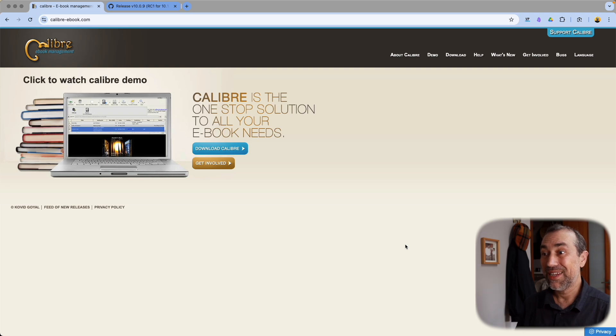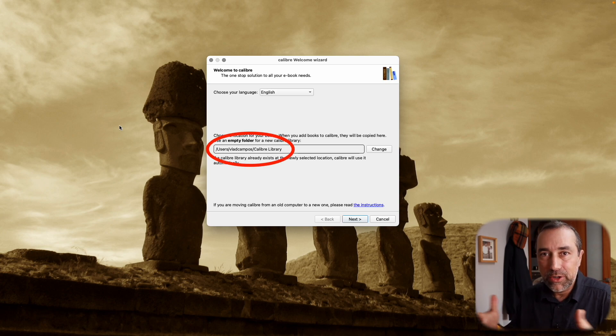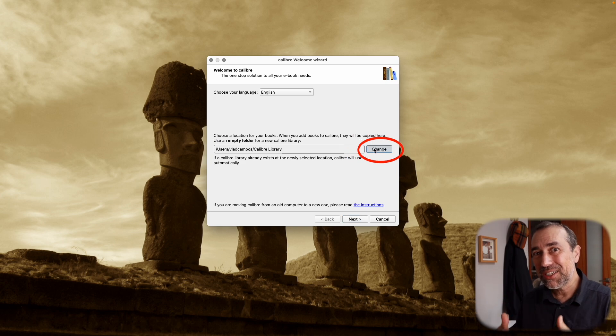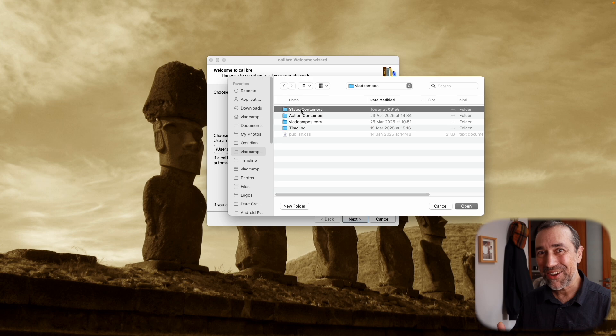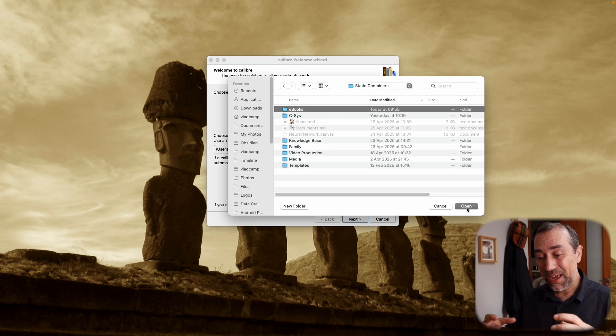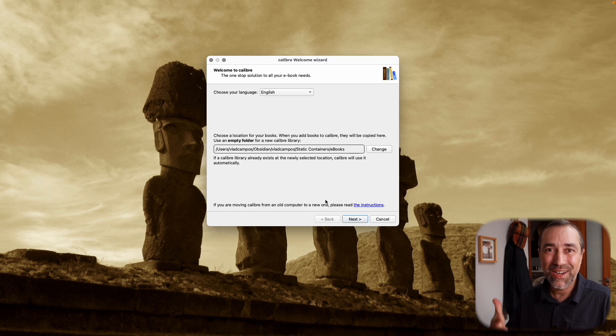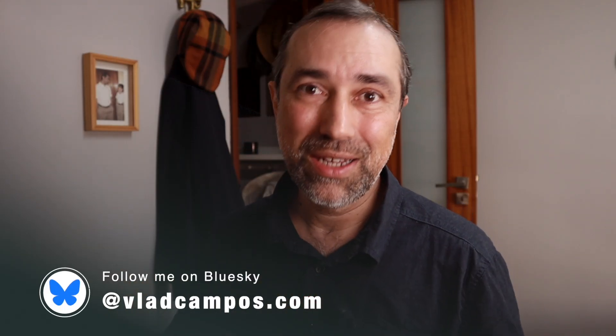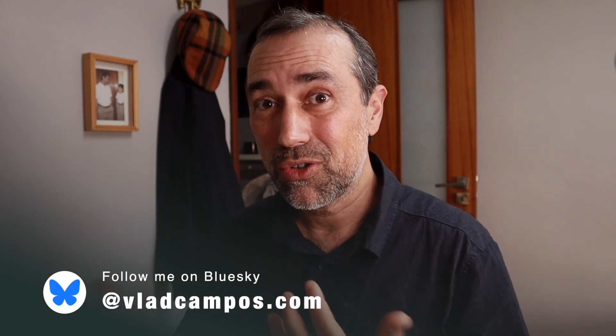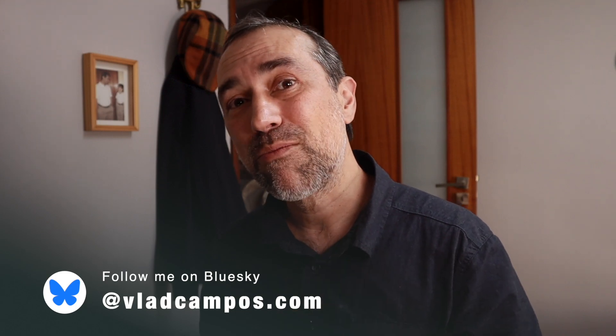Let's go to the next step: installing Calibre. You'll find links to all of this in the description below. Installing Calibre is pretty straightforward — it's basically next, next, next — but this first window is very important. Calibre will create a folder called Calibre Library where it will put all your books, but you can change this. I changed it to a new folder called eBooks inside a static container. If you're not familiar with the timeline system, this folder is inside my Obsidian file structure.